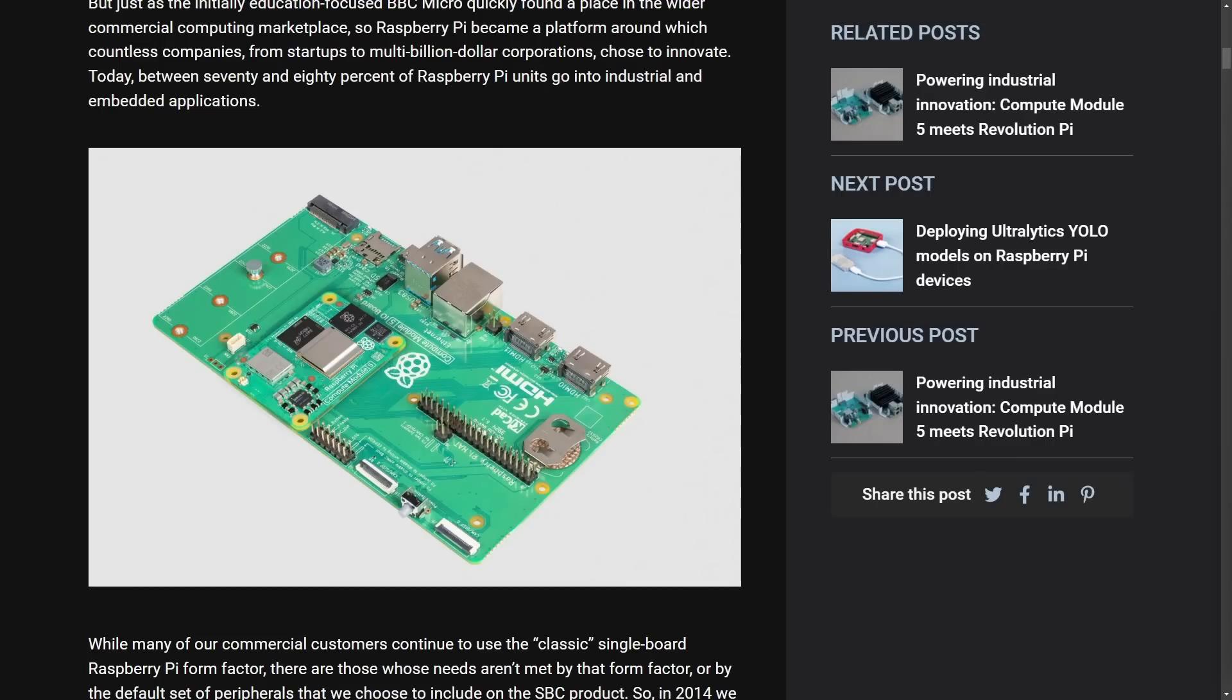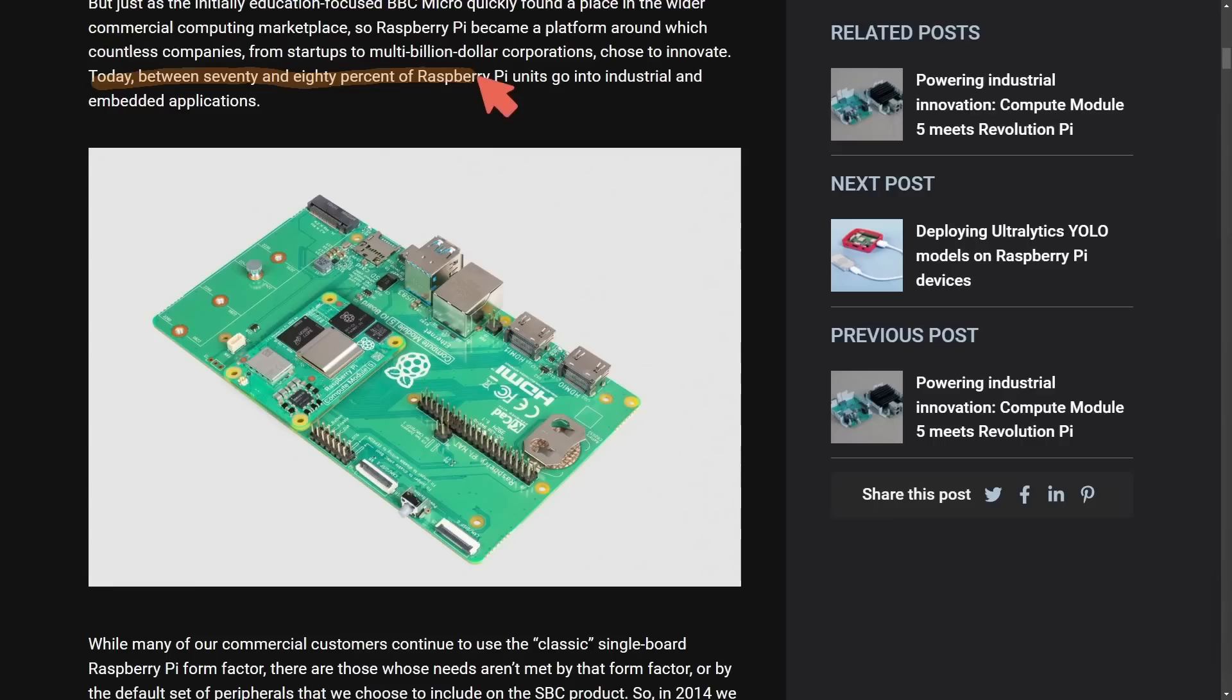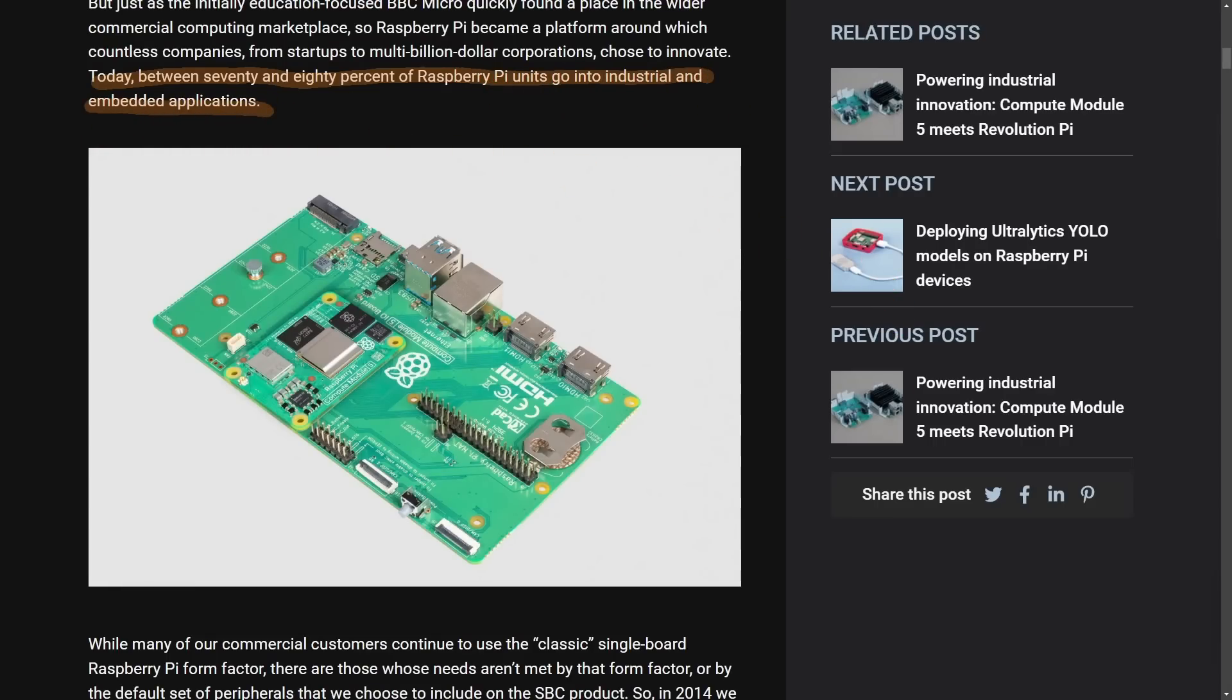And a big reason we focus on this industrial application is because today between 70 and 80% of Raspberry Pi units go into industrial and embedded applications, which is a big deal.